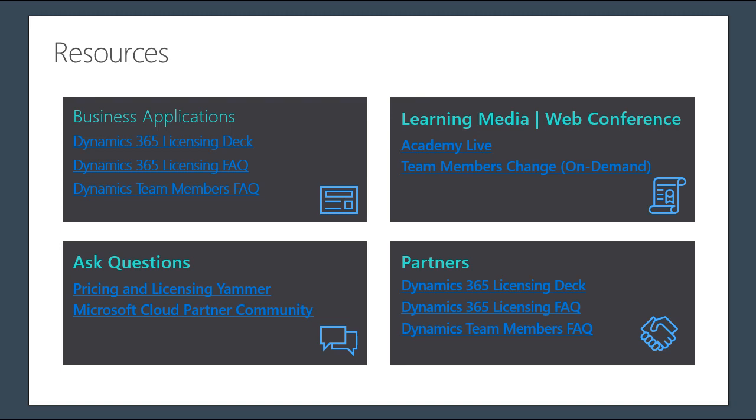Well, thanks, everyone. Thanks a lot, team. This does conclude today's web conference. The recording and the deck will be available at the same registration site within 24 hours, so make sure and check back there for those important resources. I'd like to extend a big thank you to our presenter team, and thank you to the audience for logging in and joining us. Have a great day.